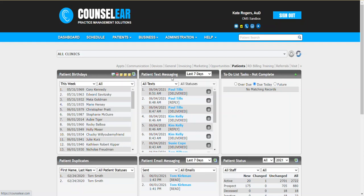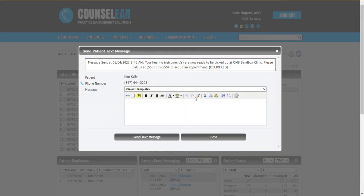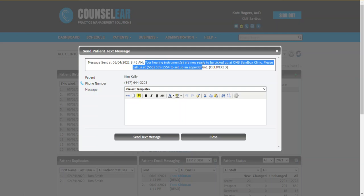This gives you the ability to see all the texts that have gone out as well as texts that have come back. So let's show that here. Here's an example where our patient Kim Kelly was sent a text message. Now we can see that this was delivered. If we want to see what actually went out, whether this was on-demand or if this was an automated text message, we can click and see the actual message. So in this case it was an on-demand text message letting her know that her device is ready to be picked up.